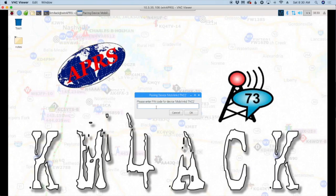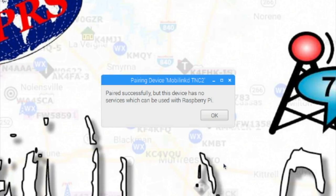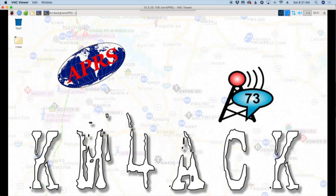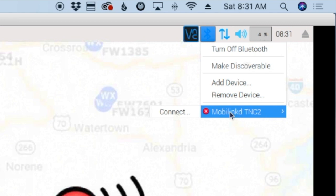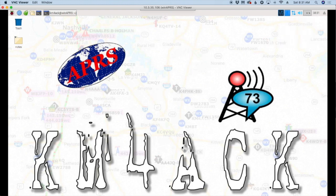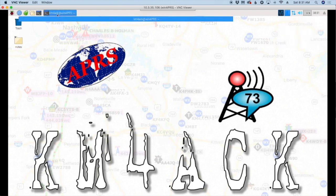So you want to go ahead and click Pair here, and the pin code for at least the TNC2 is going to be 1234. So we'll go ahead and do that, and we'll basically wait for it to fail. It says it's paired, but the device has no services which can be used with the Raspberry Pi. This is exactly what we expected. So we'll say OK there. If you look here, you'll now see the MobiLinked TNC2 here and an option to connect. We can't use that because we're just going to get the same error message that says no available services are on this device.